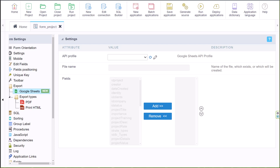Hello and welcome to this week's Scriptcase video. My name is Jamie Oates and I am your host today. In this week's video we will be taking a look at how we can use the new feature of Scriptcase with the latest version 9.9 and Google Sheets.